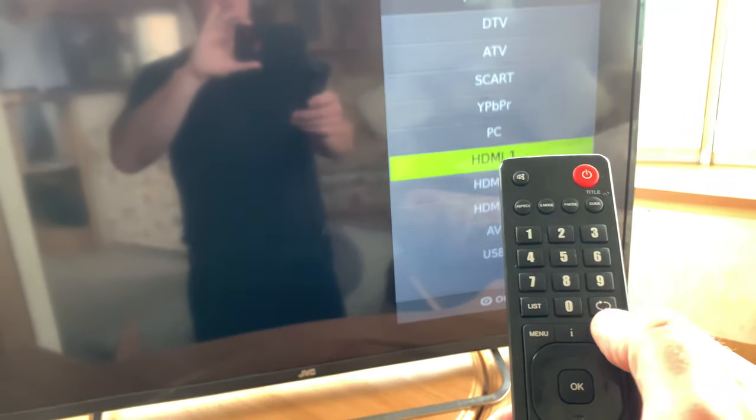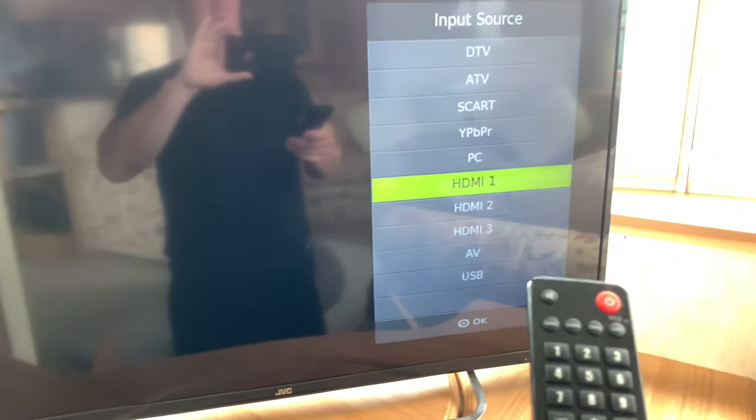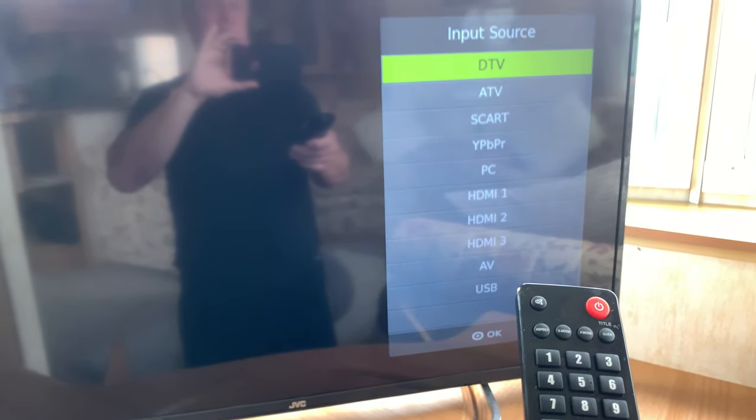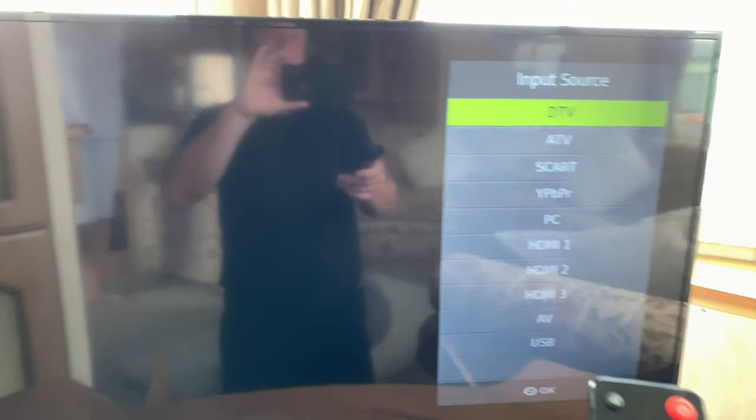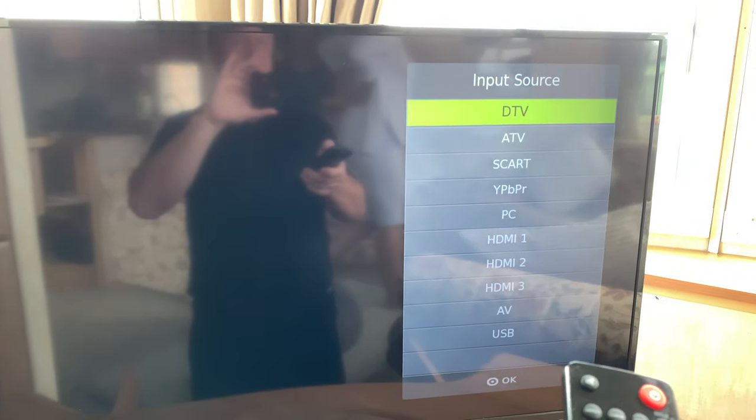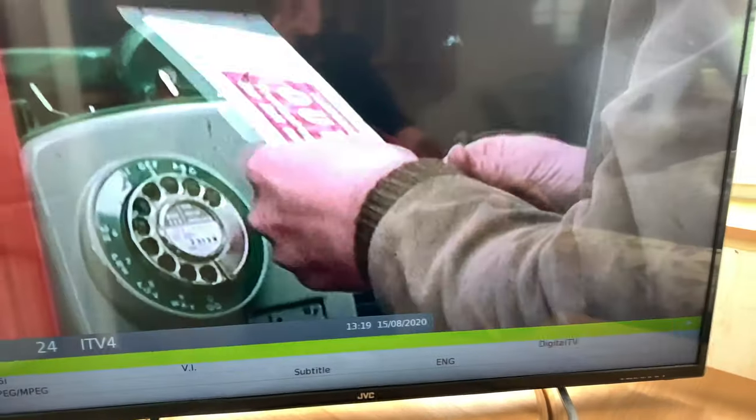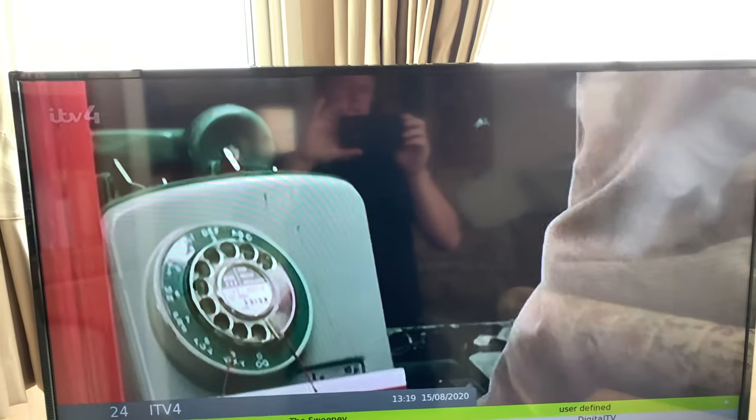And there you go. And to go back to TV, input, scroll up DTV. DTV, that's digital TV. And back.